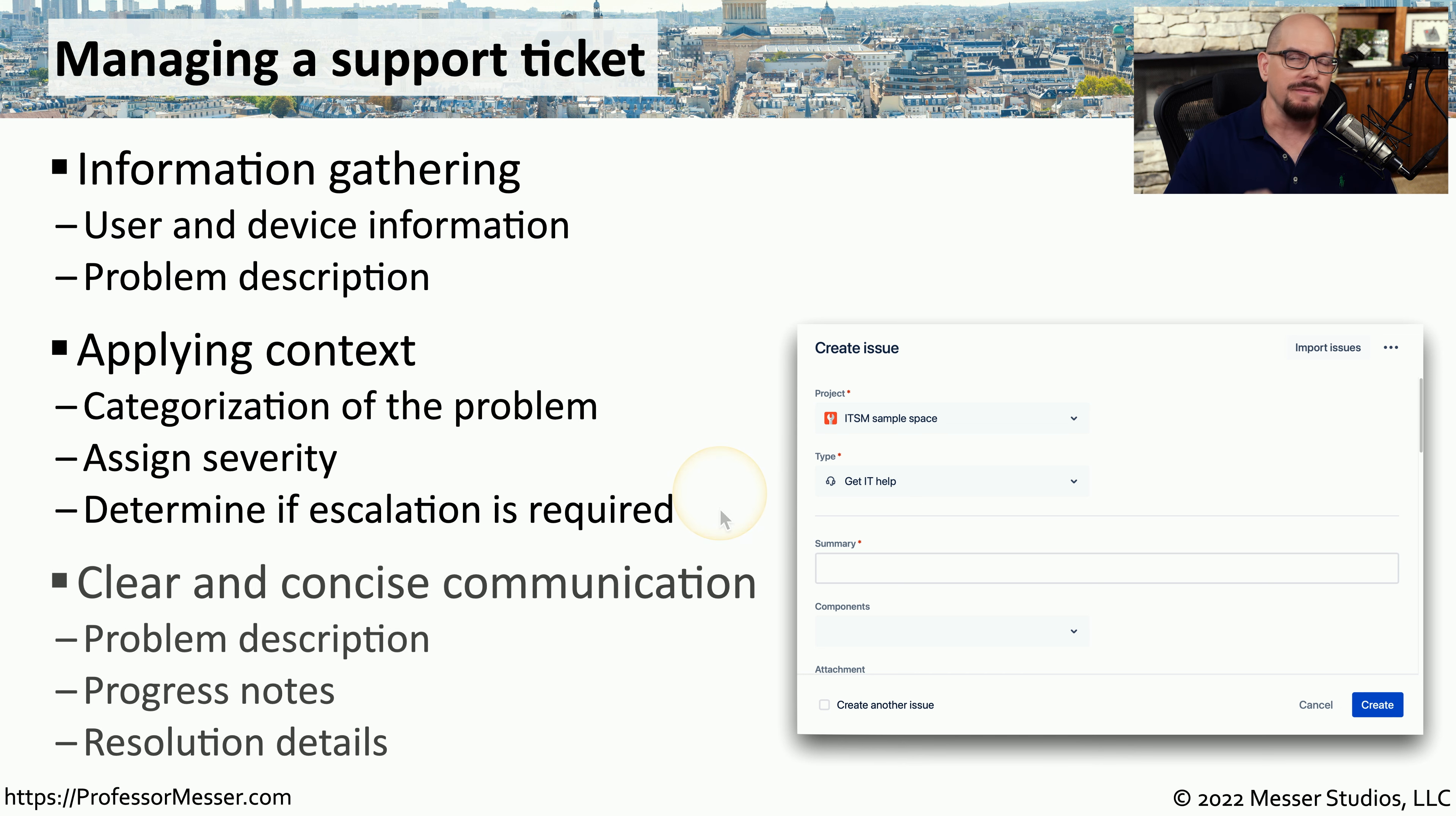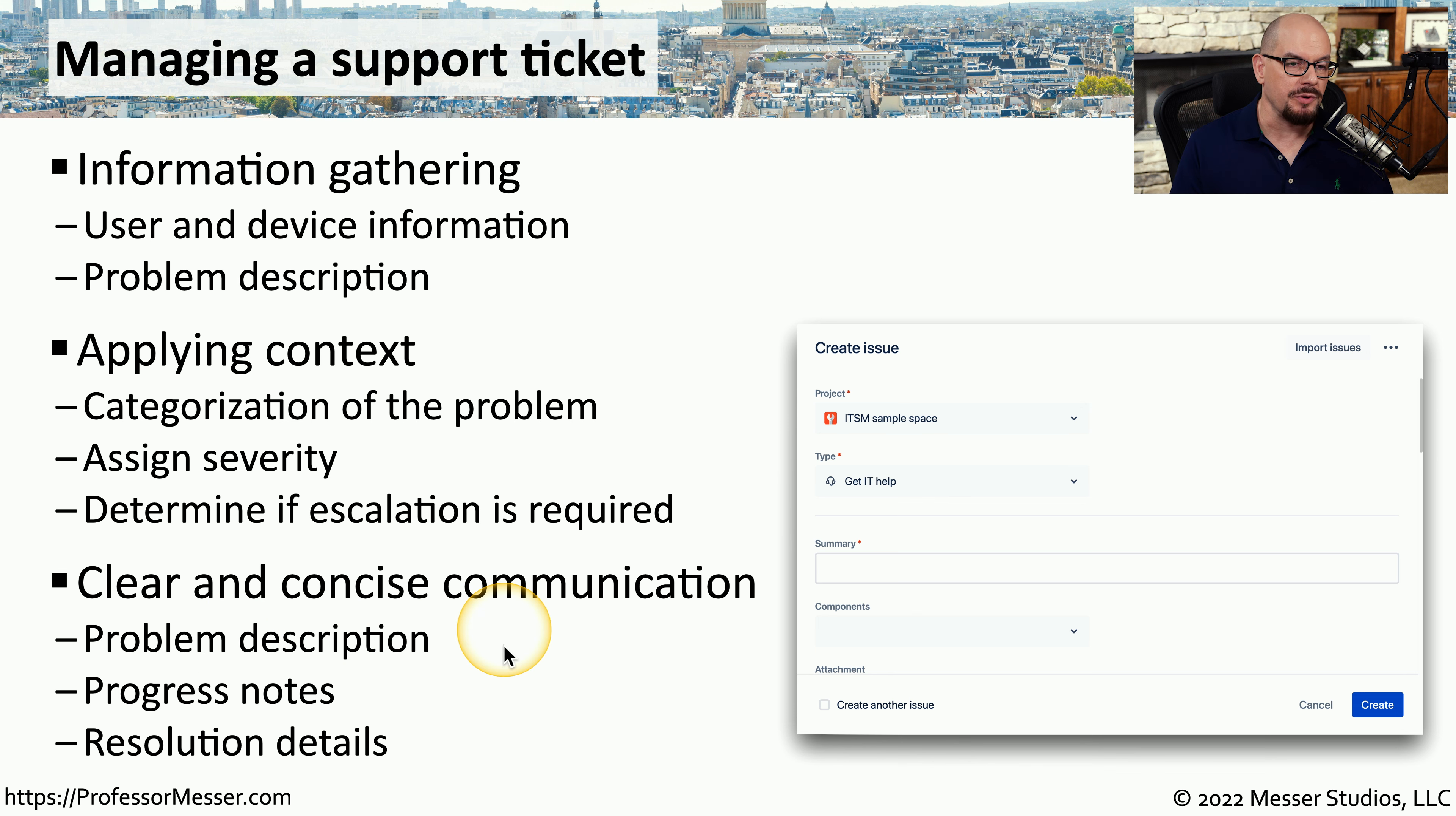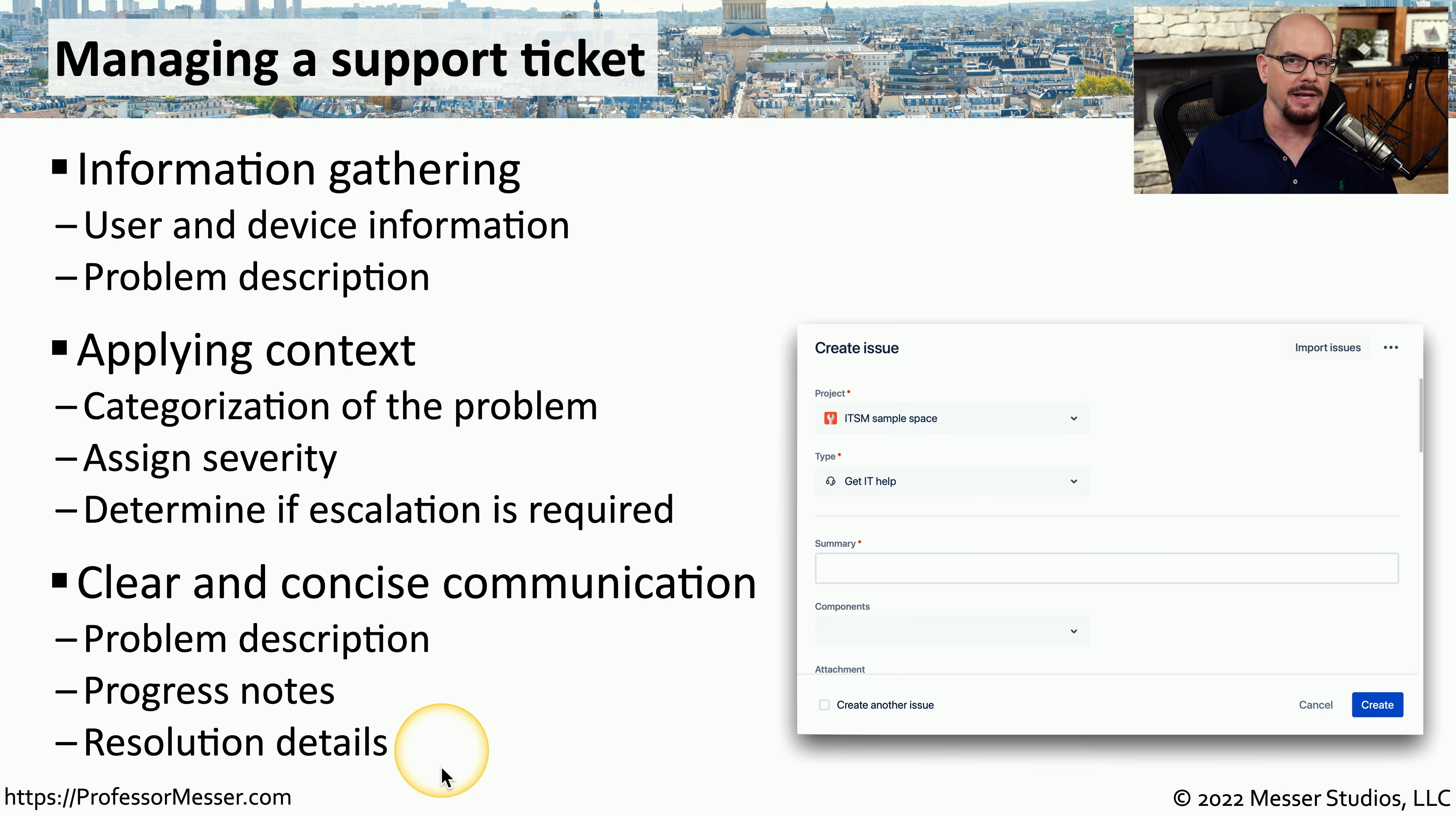One of the keys in the help desk is providing information in a very clear and concise manner. The initial problem description needs to be detailed and to the point. If you're the person who's adding more information to the ticket, you need to make sure that it is concise. And the final resolution needs to be very straightforward so the next person who has this problem will understand what you did to resolve it.